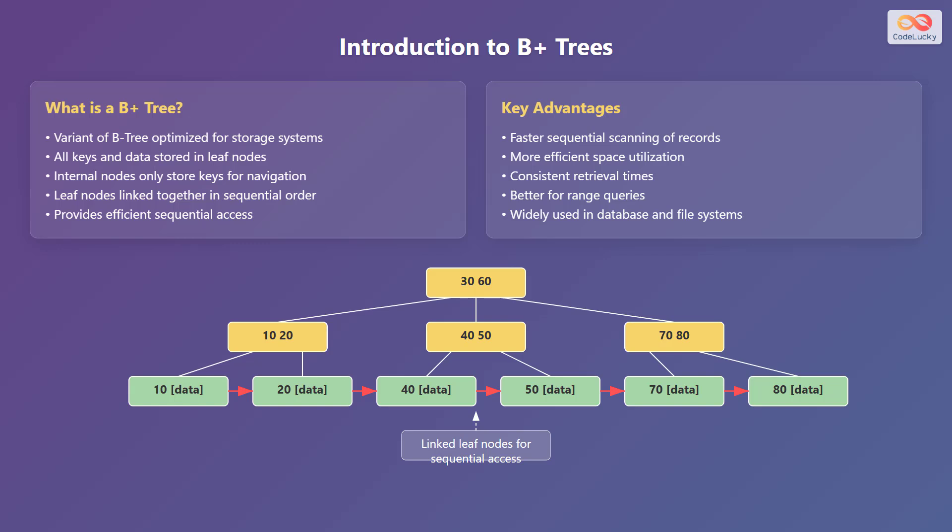Some key advantages of B-plus trees are faster sequential scanning of records, more efficient space utilization, consistent retrieval times, and better performance for range queries. Due to these benefits, B-plus trees are widely used in databases and file systems.